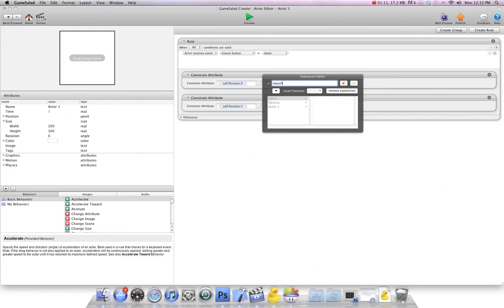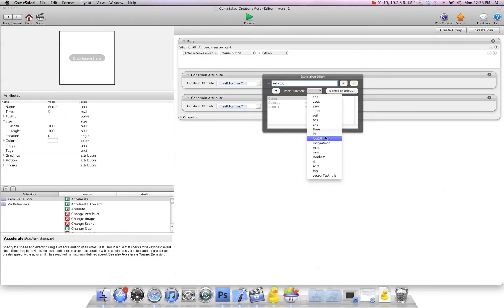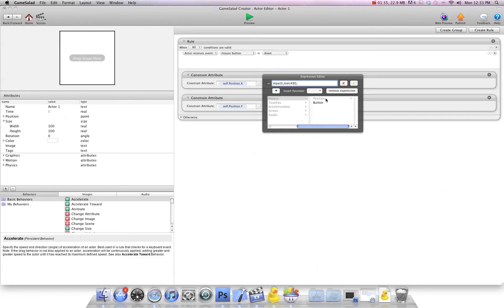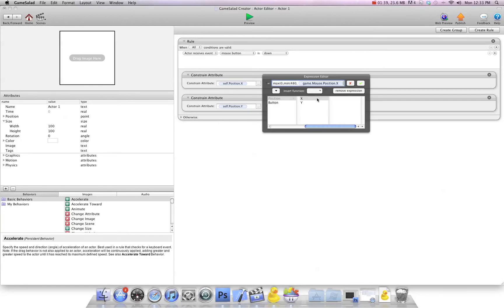Comma, and then we're going to go min. I go back to the X here, and now we know the far end of the other side is 480 pixels. I'm going to go comma, and I'm going to go mouse position X, and then because there's two open brackets we need to close brackets.